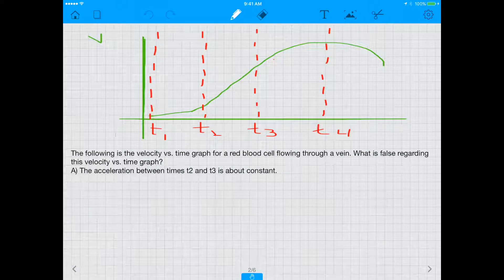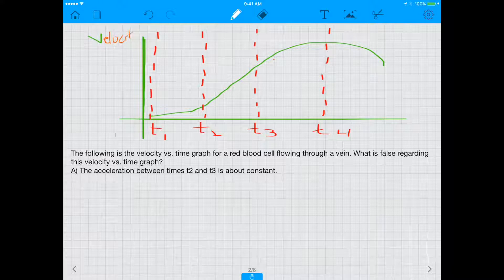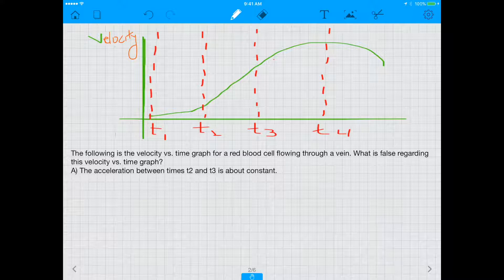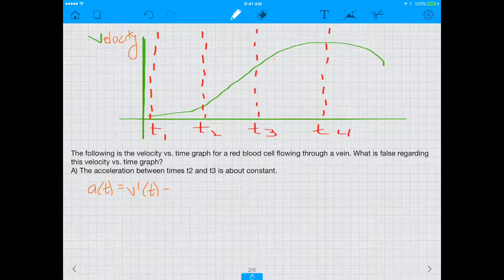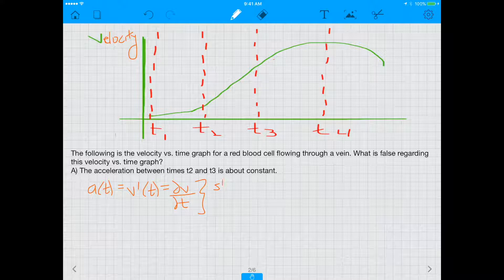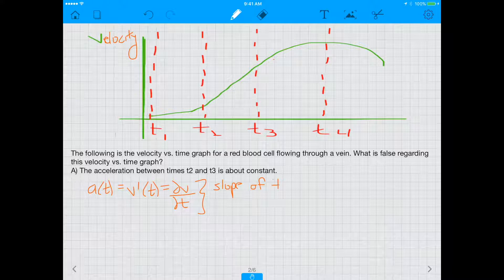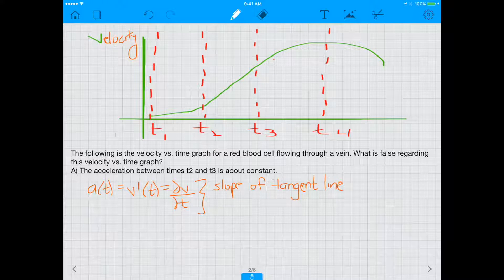Answer choice A says the acceleration between times T2 and T3 is about constant. This is a velocity versus time graph — how do we find anything about acceleration from it? Acceleration is basically the derivative of velocity. In other words, if you take the derivative of the velocity versus time graph you get acceleration, and the derivative is basically the slope of the tangent line.